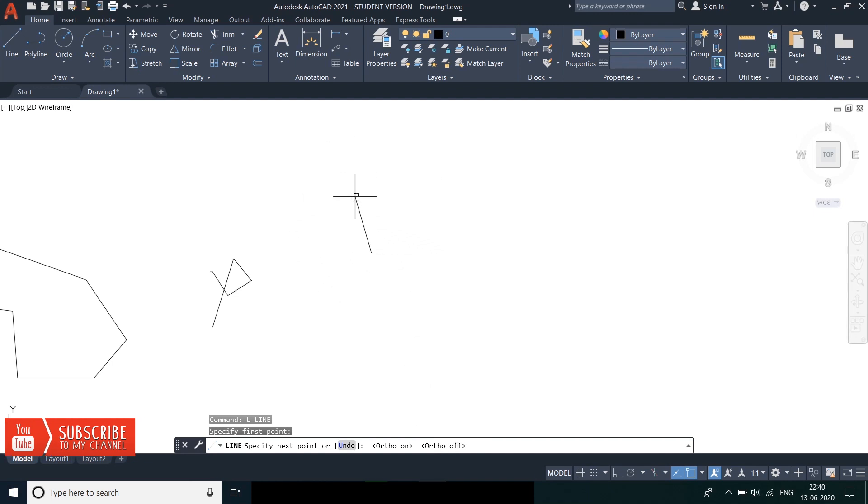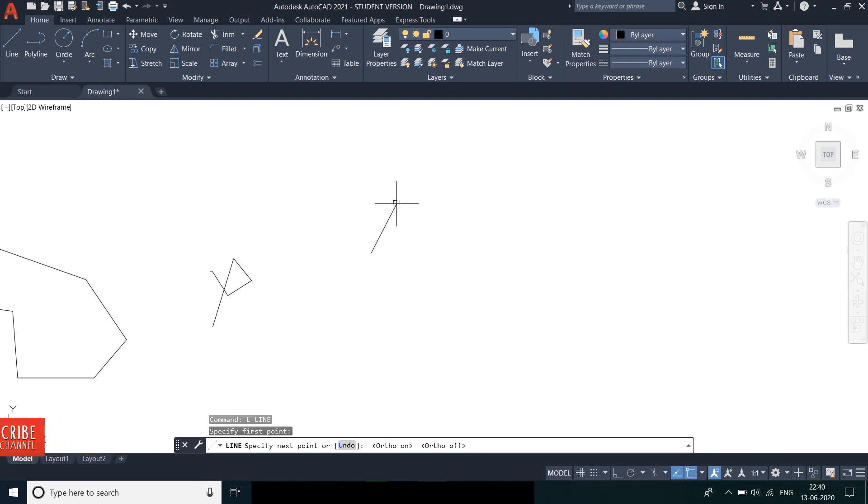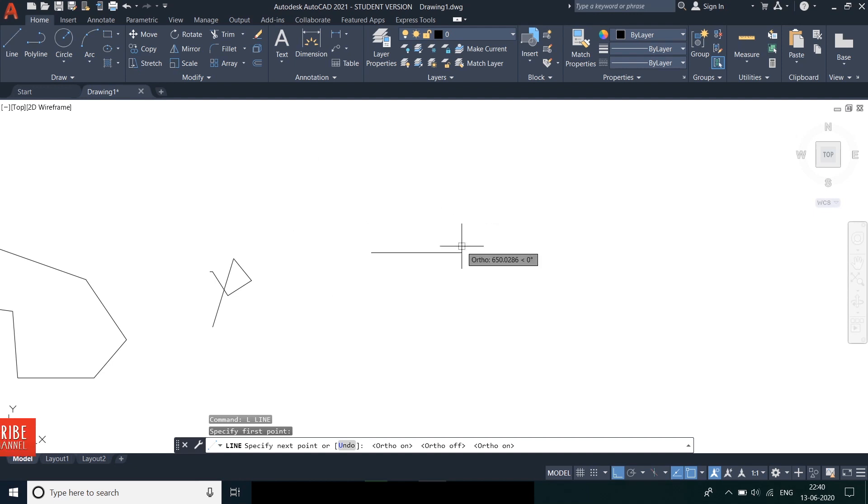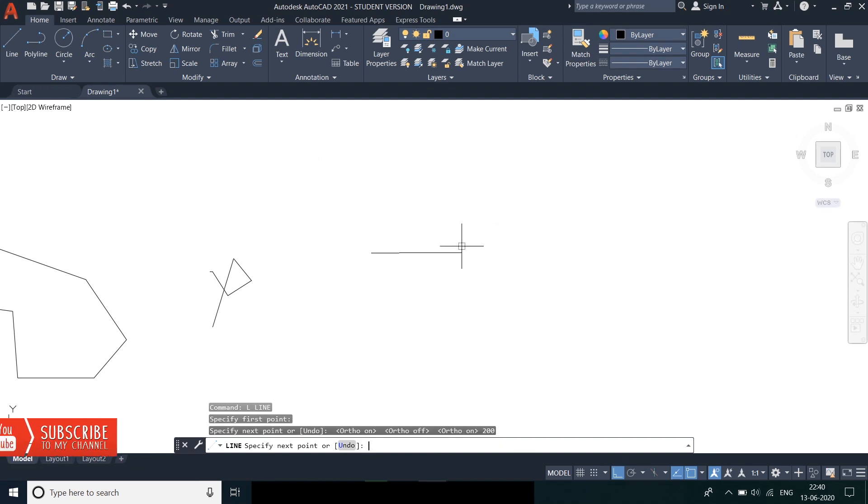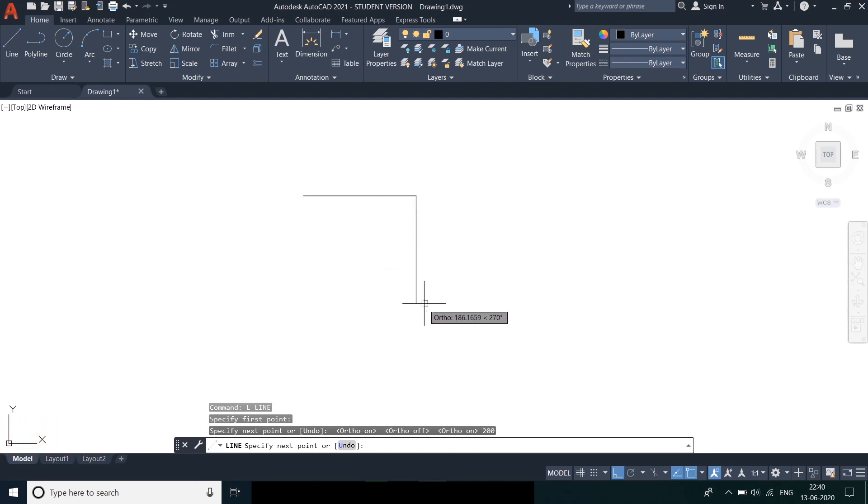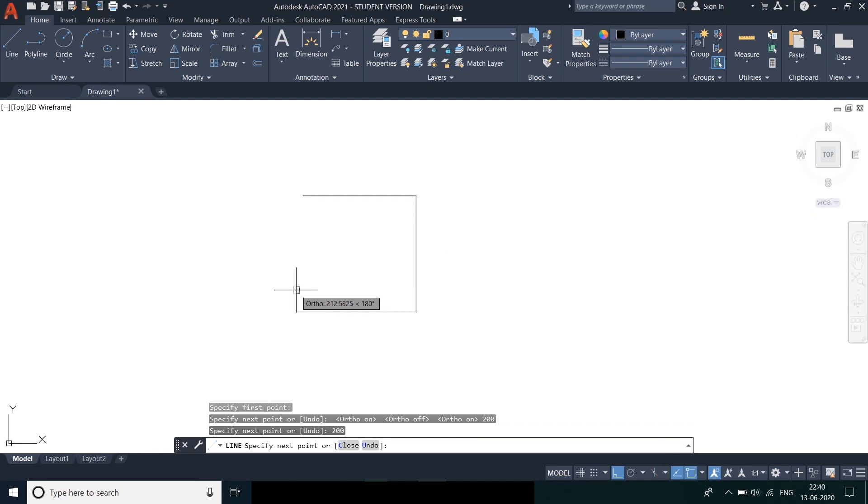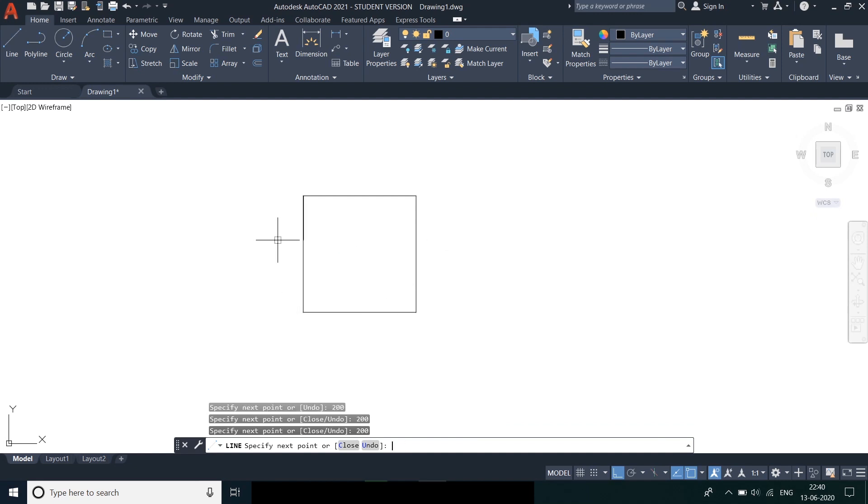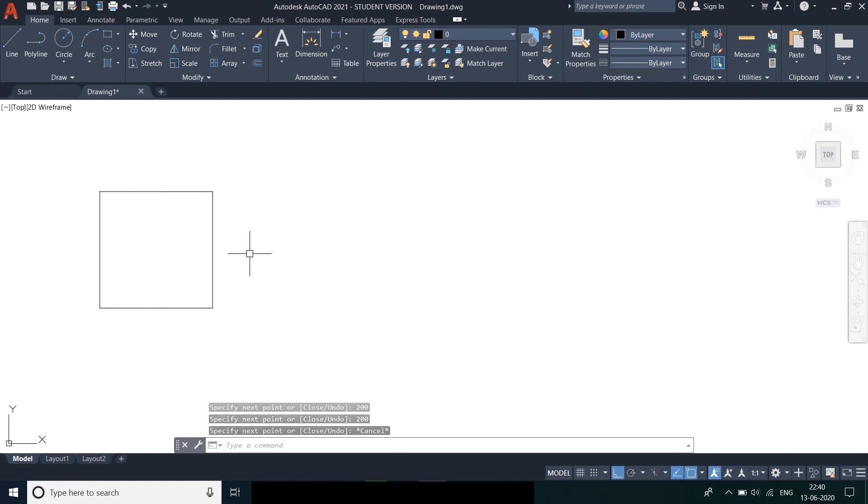Let's make a square of sides 200. To do this enter into the line command and provide the horizontal direction, provide the value 200 and press enter. Then downwards 200. Left side 200 and upwards 200. In order to exit the command press escape key.